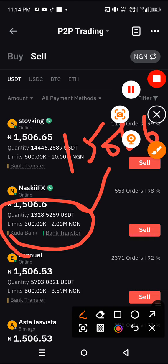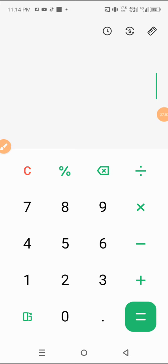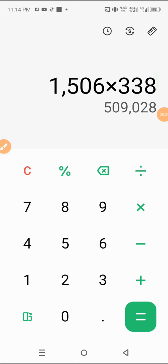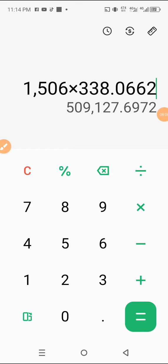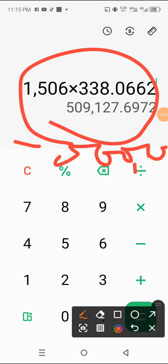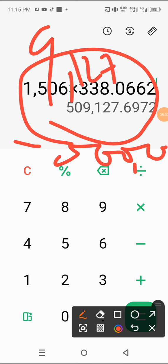Coming to our calculator: 1,506 multiplied by 338.0662 equals 509,127.69 NGN. Our starting capital was 500,000 NGN, so we are left with approximately 9,127 NGN in profit. You can do this multiple times a day and accumulate a lot of funds.